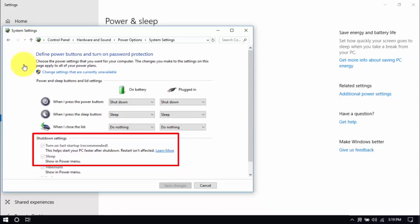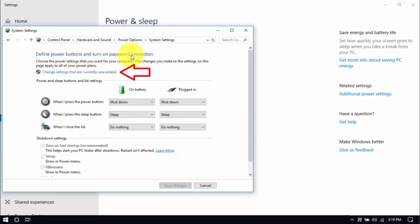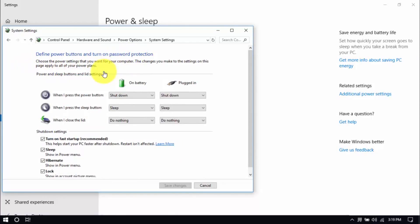Click Choose what the power buttons do here on the left pane and you'll see these options below. Be sure that Turn Off Fast Startup and Sleep are both unchecked. You can enable these options by clicking Change Settings that are currently unavailable here. Then you can make changes. Hit Save when you're done.